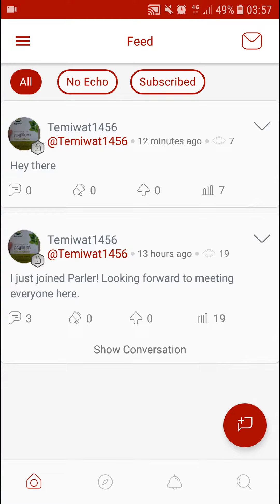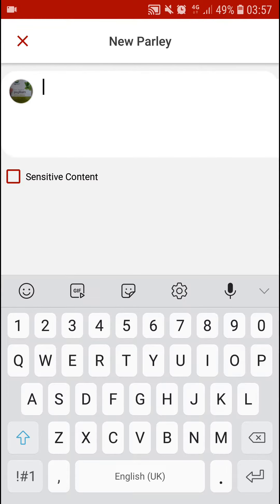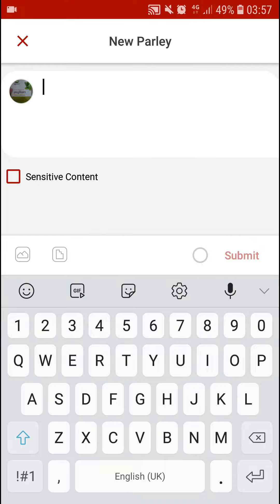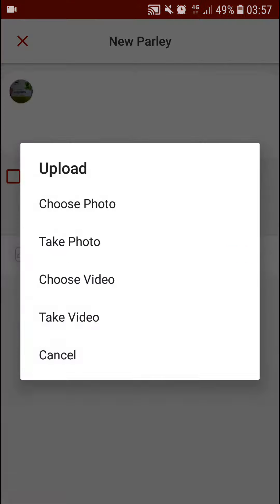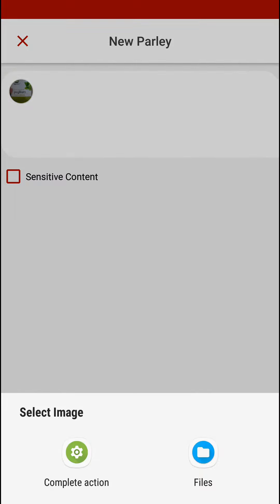So let's start. The first thing you want to do is just open Parler. You simply click on a new Parler, and in the left down corner next to the sensitive content button, you click on it and you can simply choose a photo.